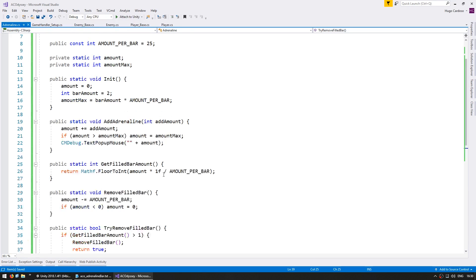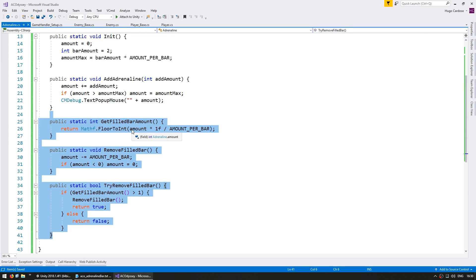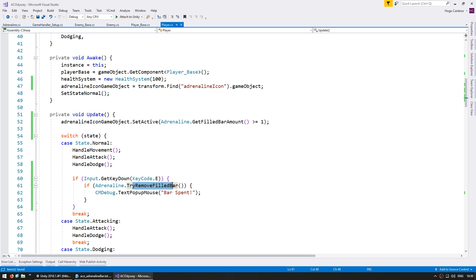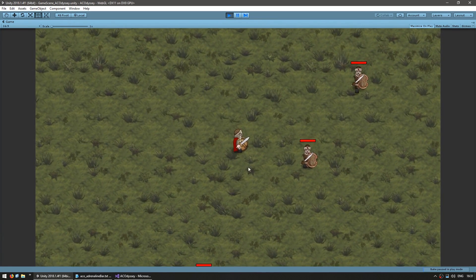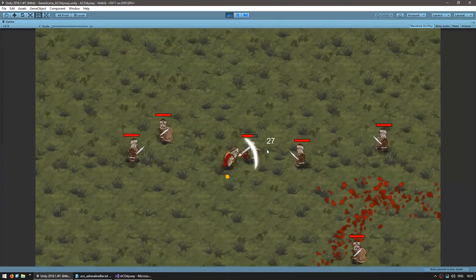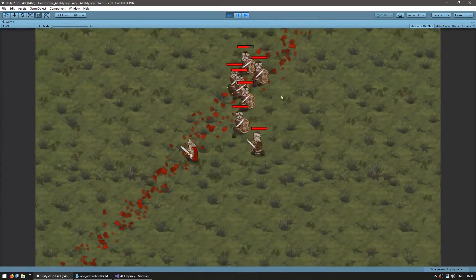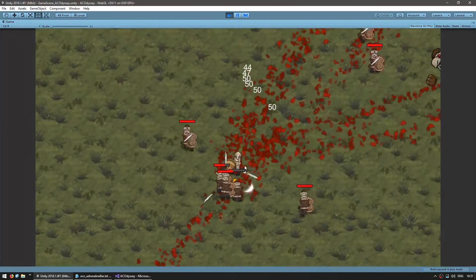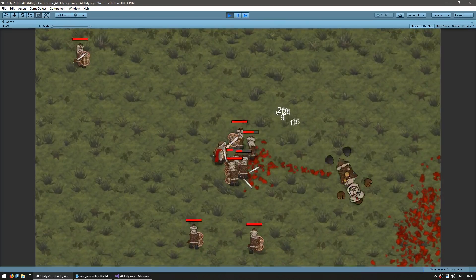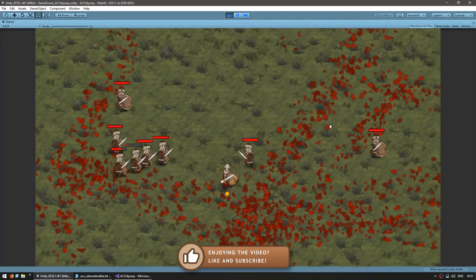To recap: we added functions to remove and get the number of currently filled bars. We added an icon to our player game object, and on the player class we set that icon to visible if we have at least one filled bar — if not, it is invisible. When we press E, we try to remove a filled bar, and if successful it says 'bar spent'. Let's test. Here I am — the icon is currently hidden. I attack an enemy and the popup shows the adrenaline amount, currently at 24. I hit the next one and there's the icon. If I press E, the bar is spent. I can go up to the maximum of 50 and press E twice to spend both bars. Everything is working perfectly.